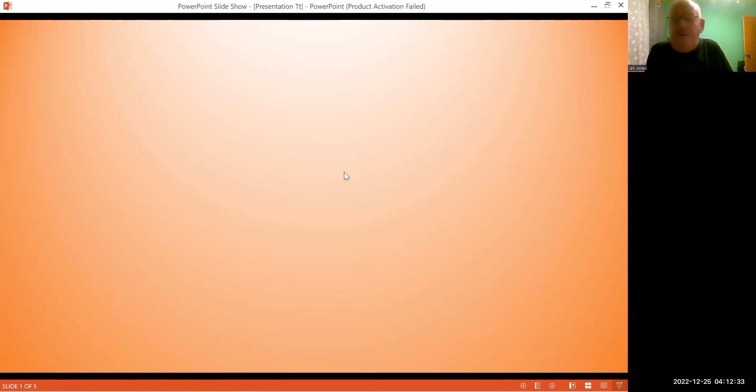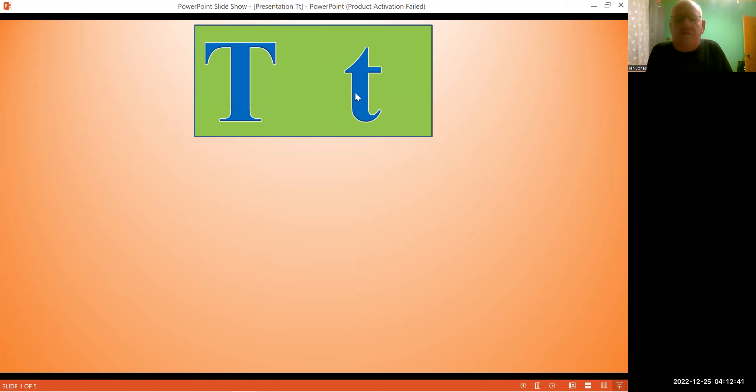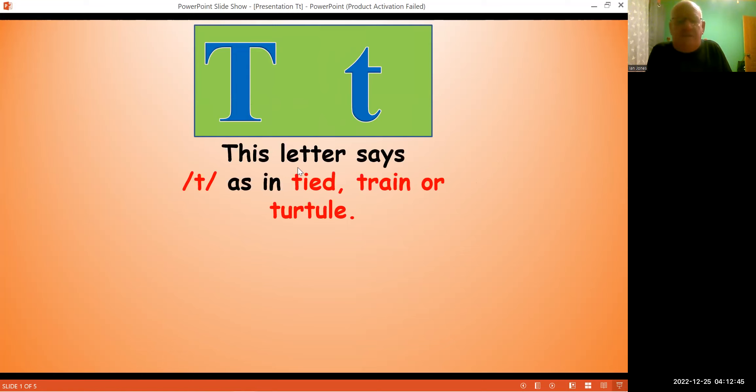So this video is for the letter T, the letter T. So shall we get going? Okay. T, T, T. This letter says T as in tied, train or turtle.